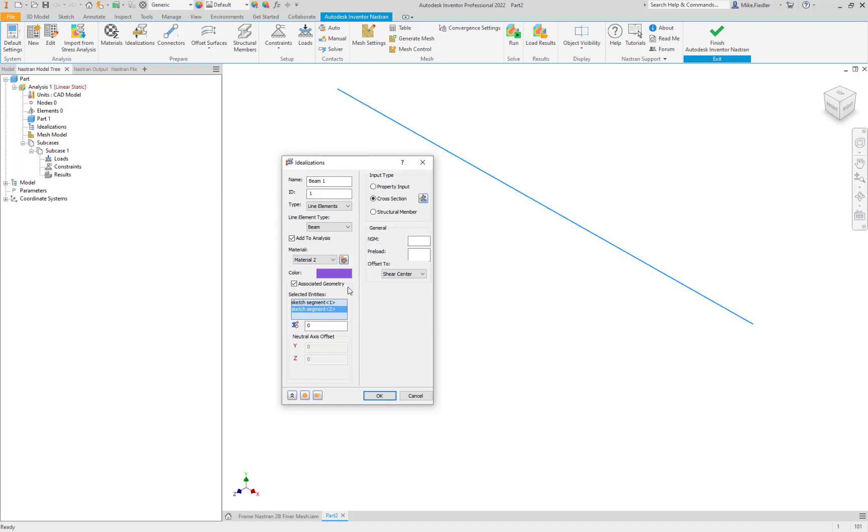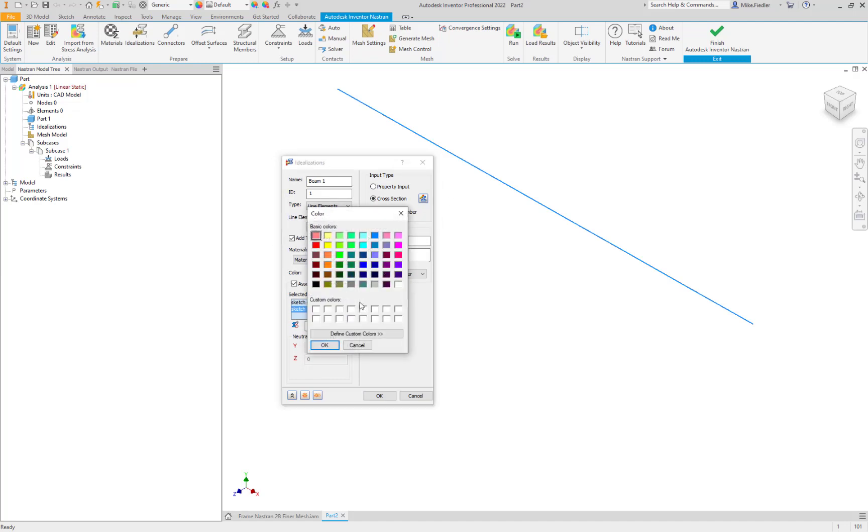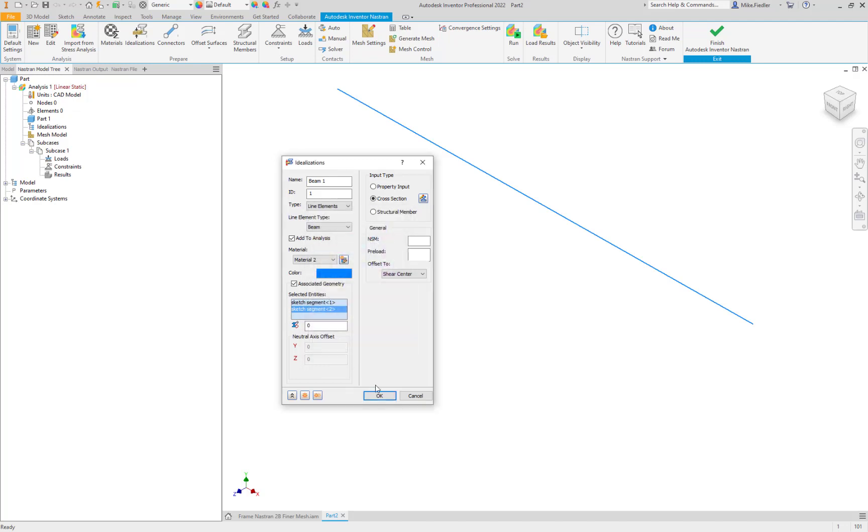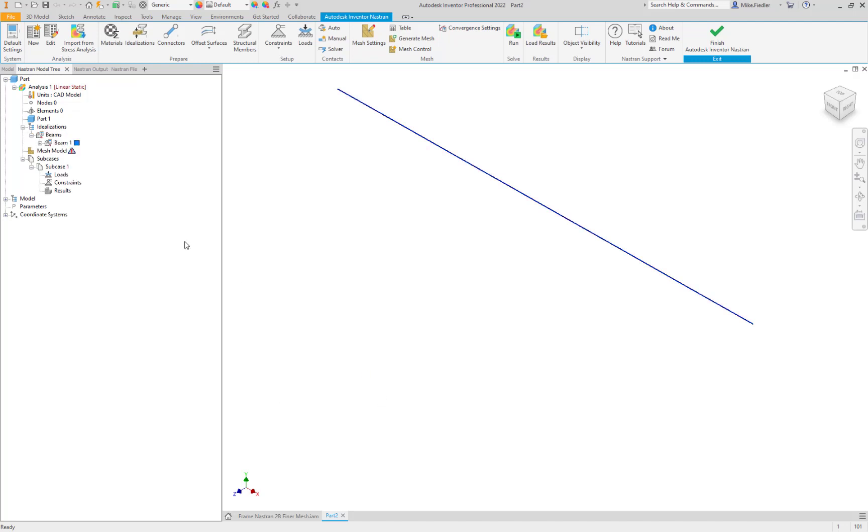We can change the color of the mesh. I think I will, rather than the purple we'll use a blue. No big deal, it's just visual. We'll say okay. So now we have defined all that information. It still looks like a series of sketch segments. We have not yet meshed our geometry. We'll do that momentarily.